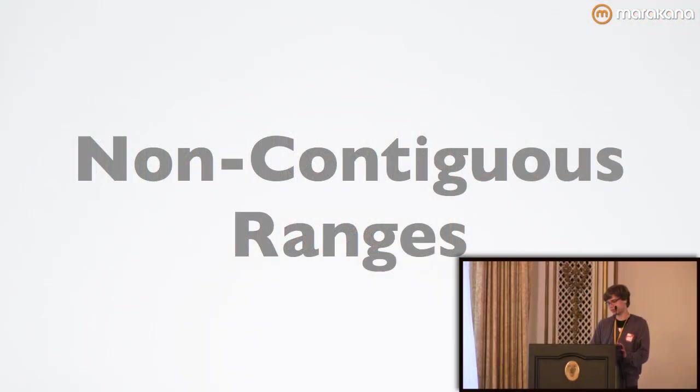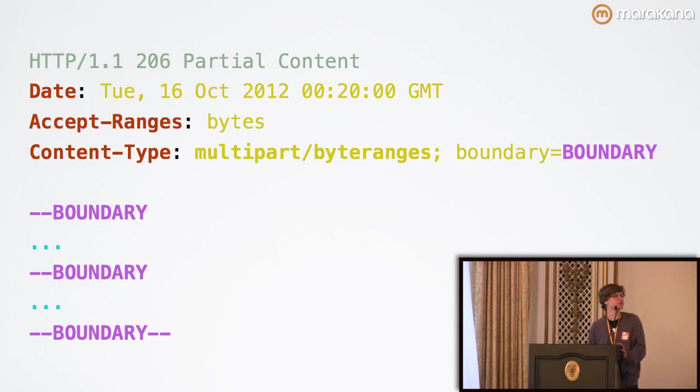I mentioned non-contiguous ranges earlier. And it's an interesting topic because what you end up sending down is actually a MIME message with a content type of multi-part byte ranges.